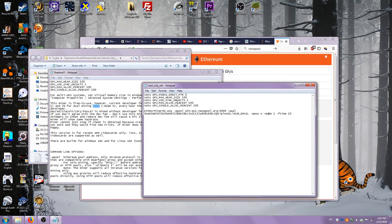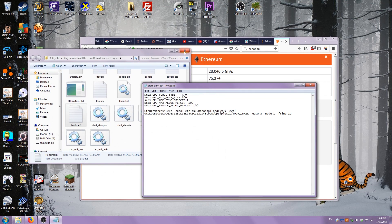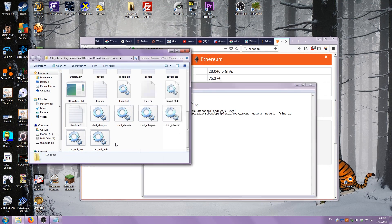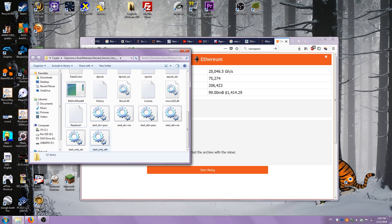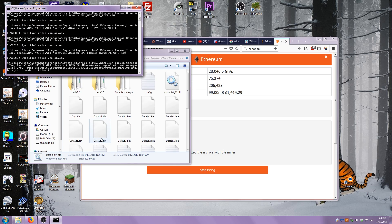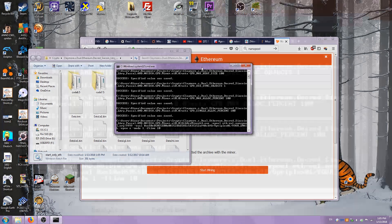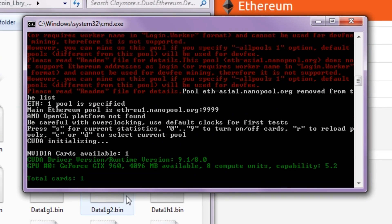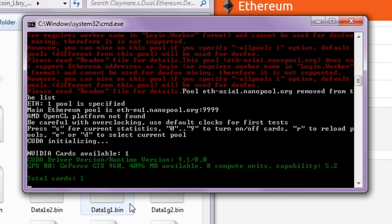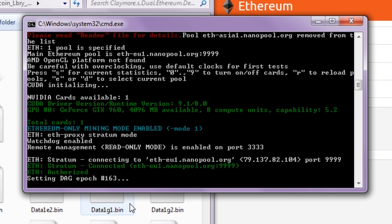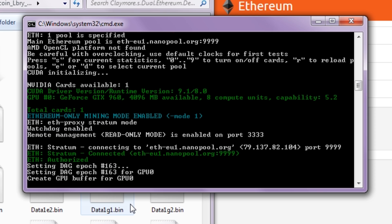Save this. Now we should be able to actually click on this file. And look at that, it's detected the GPU. It's doing some stuff. Create GPU buffer for GPU 0. I only have one GPU so it's going to be a little bit slower. It's doing Ethereum only mining, Mode enabled, Mode 1.